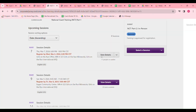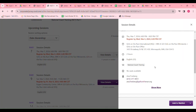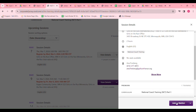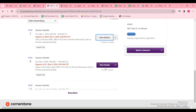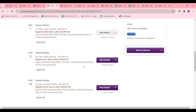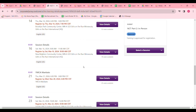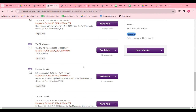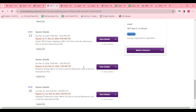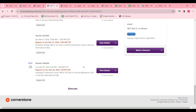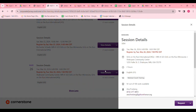Each session also outlines details of a waitlist or open seats. We include training dates all through March. Click View Details, and then Request, if that training date works best for you.